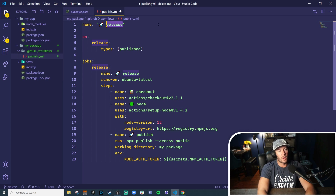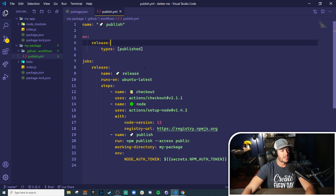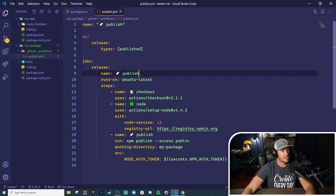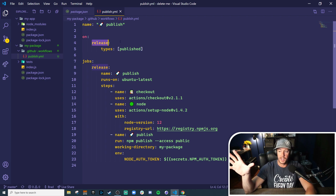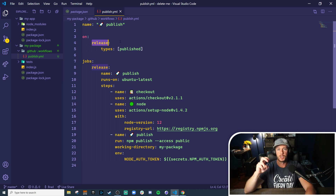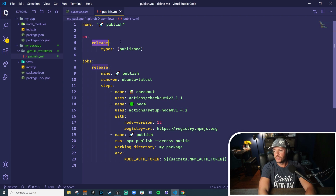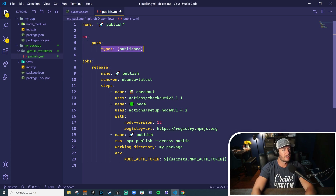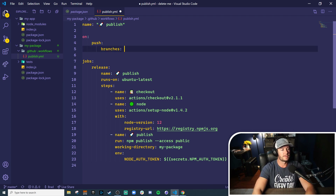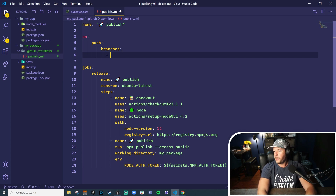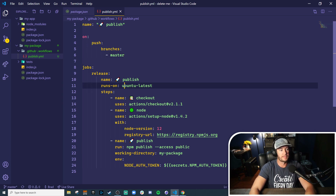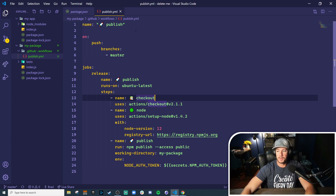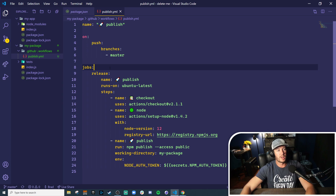This is from another project but I'll walk through it step by step. Let's call this publish. The very first step is the 'on' trigger for the action. In the other project this is performing the action on release, but let's make it simpler — we'll do an on push to the master branch instead. So we'll say 'on push' and then define what branches we want, just the master branch. Anytime we commit code to master this action will run and publish to npm.